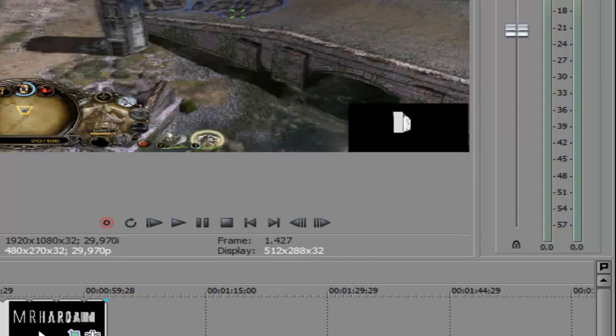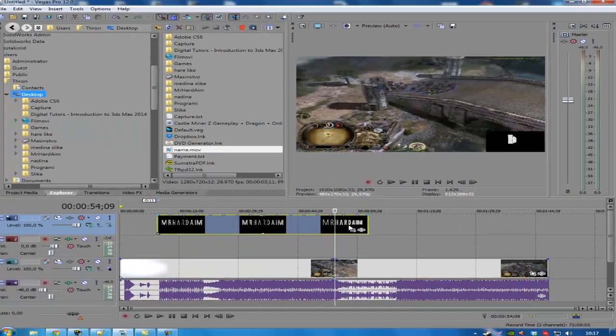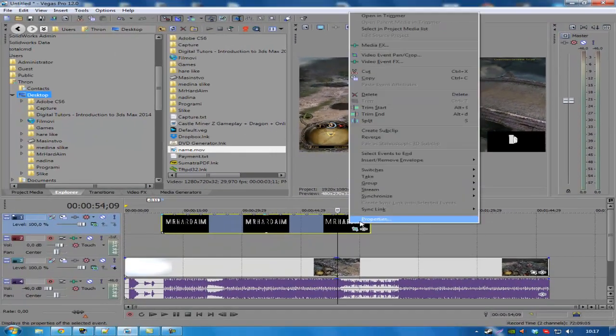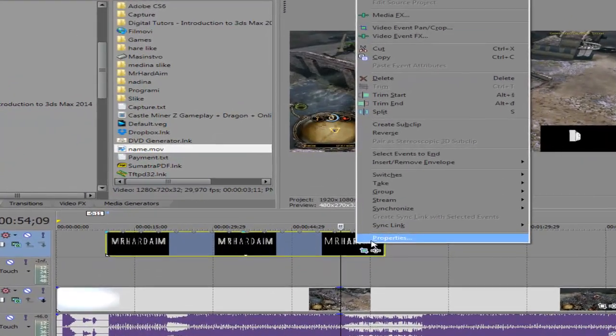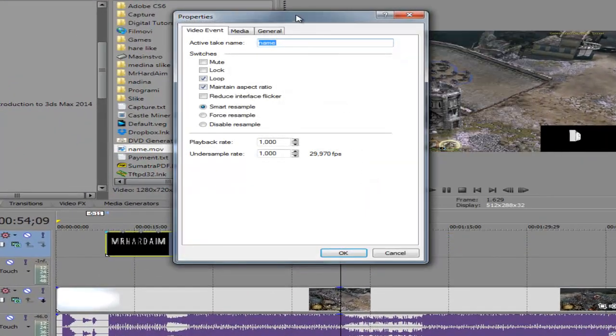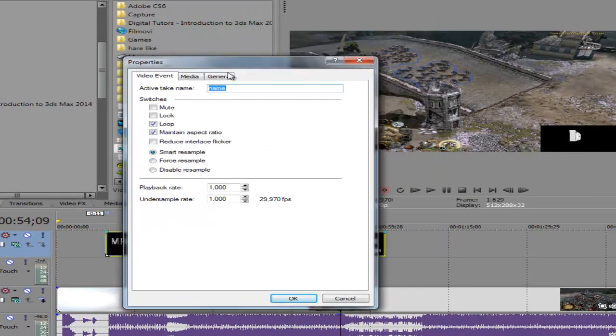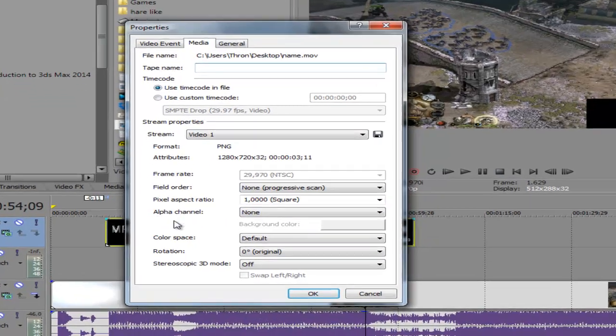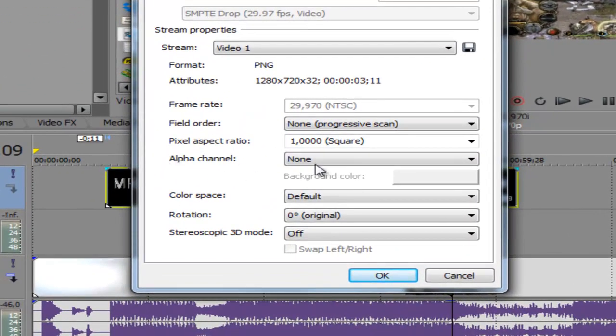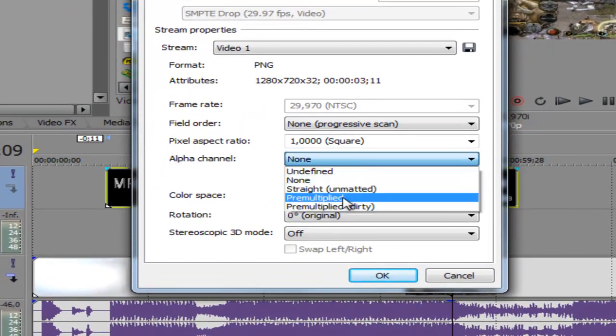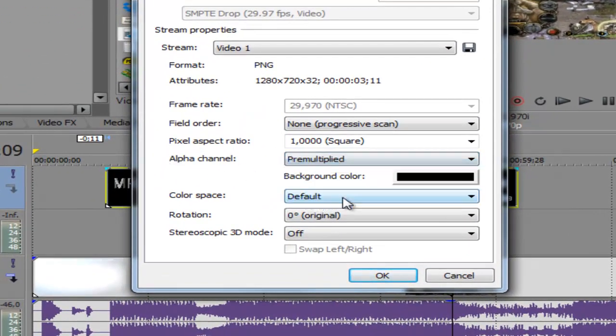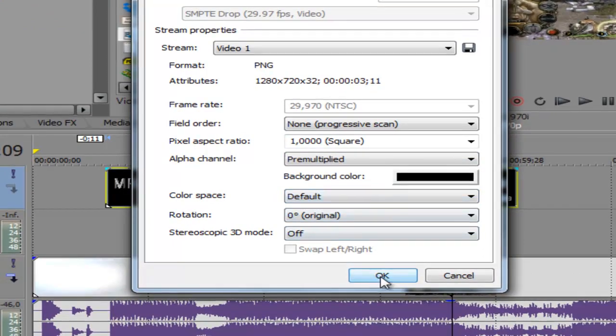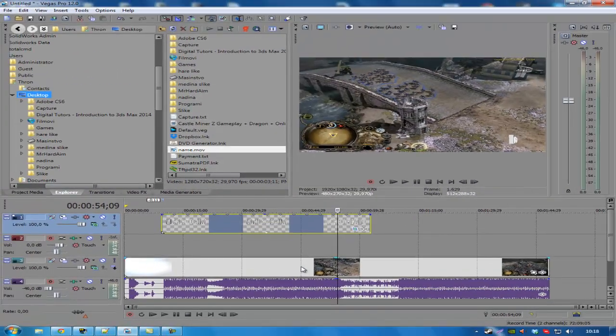All you need is to go to your clip and right click, go to properties, after that go to media and then you see here alpha channel, click on it and click pre-multiply. Click ok and that will be all.